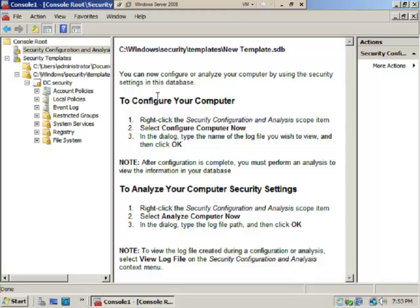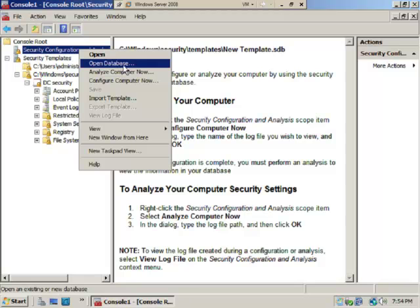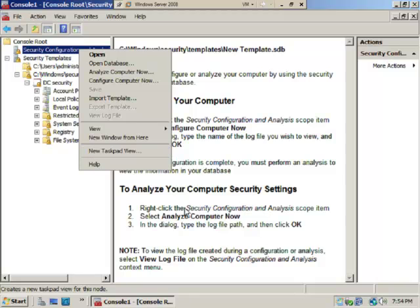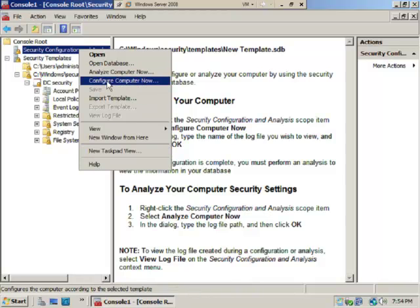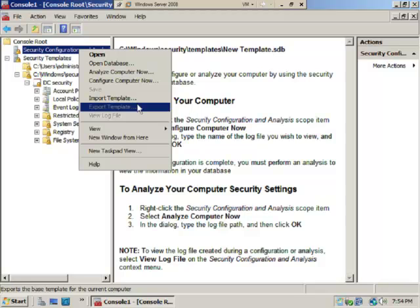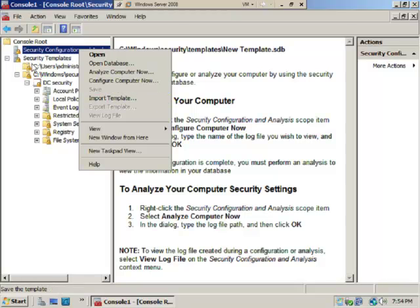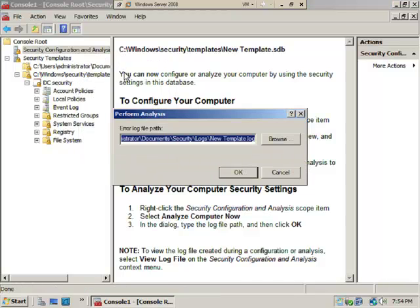We're going to right-click and you'll see we have a couple options: you have Open Database, which we just did, we have Analyze, which is the second setting, or Configure, which is the first setting, or you can import a template if you like and you could go to whatever directory you installed them in. We're going to analyze the computer now.